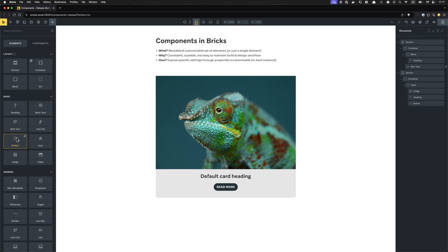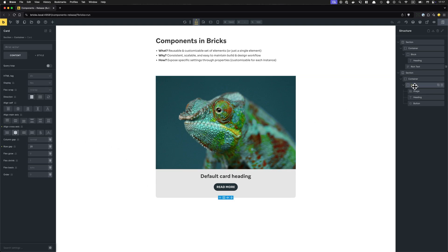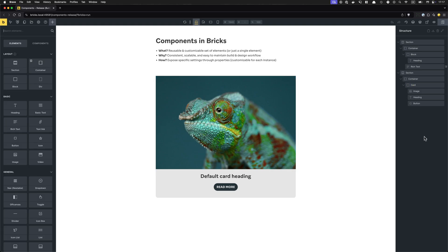It could be something as complex as a hero section. Basically, every time you encounter an element that you know you're going to reuse — that's also why I picked the card example for this video — because you're not just going to have one card on your website; you might have 20 or 30 cards on this page alone. Whenever you encounter such an element or set of elements, and especially when you start copying it and all you do is change the content, that's the perfect use case — that checks all the boxes — you should turn it into a component.